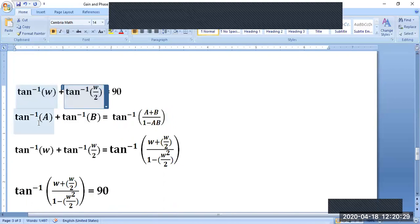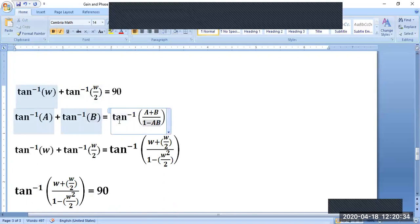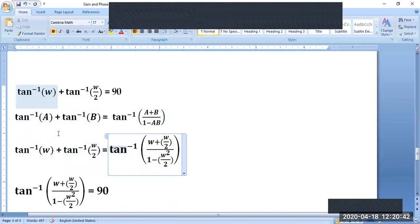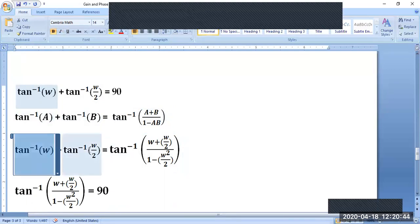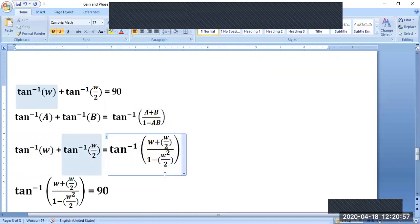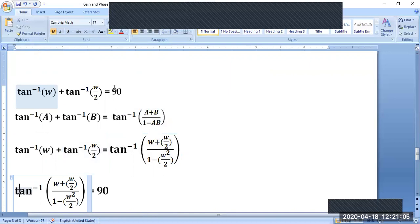We use the formula: tan⁻¹(A) + tan⁻¹(B) = tan⁻¹[(A+B)/(1−AB)]. Here A = ω and B = ω/2. So A + B = ω + ω/2, and A·B = ω·(ω/2) = ω²/2. The equation becomes: tan⁻¹[(ω + ω/2) / (1 − ω²/2)] = 90.